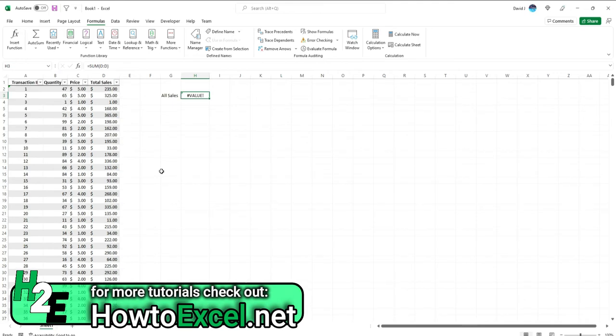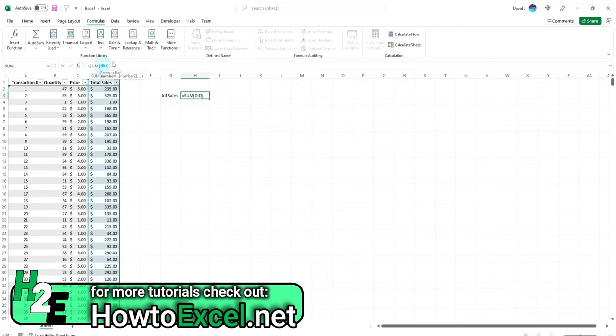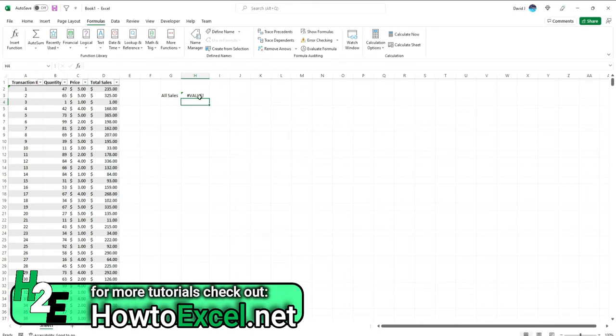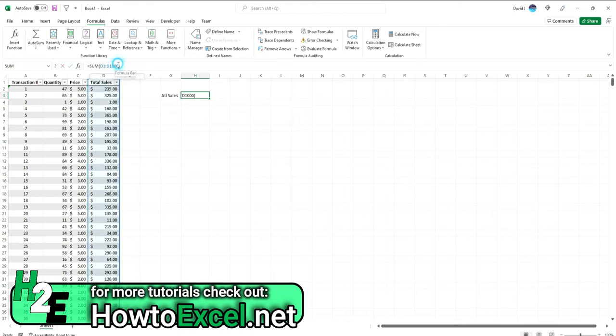So one thing that I always do that I find useful in situations like this is adjust my formula here. So right now I've selected the entire column, but let's say I start from row one and go to row one thousand. So I've got about a thousand plus rows in here. And so a quick way to at least narrow in on where that error is coming from is adjust this range. So if I go to let's say row 800,